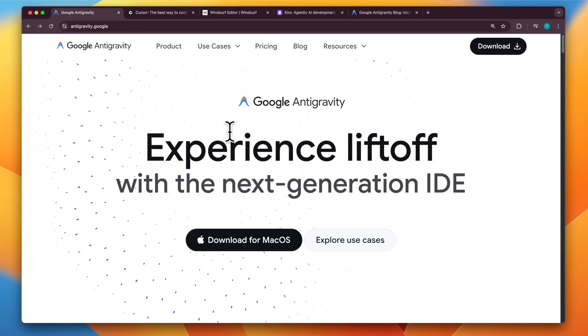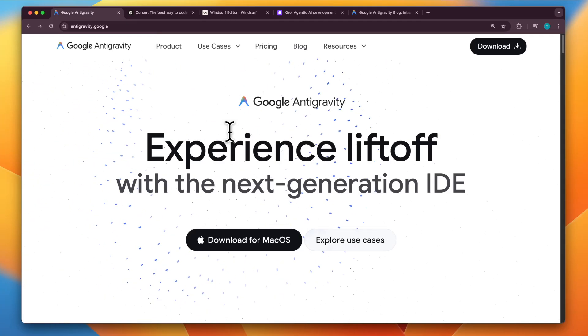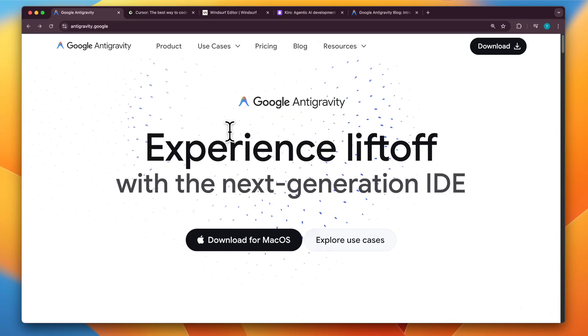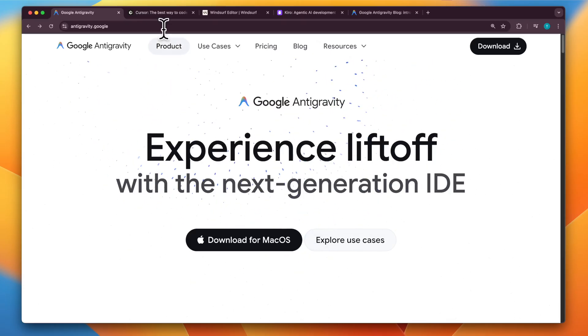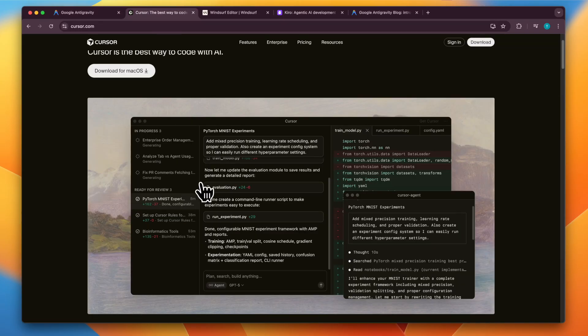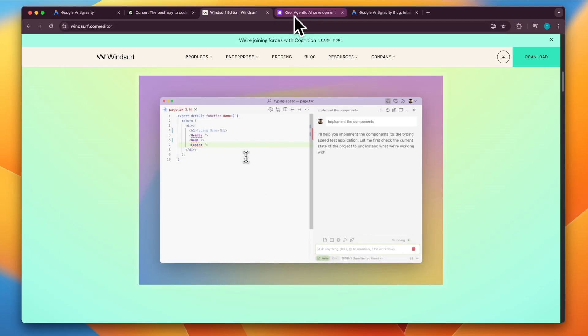Google just launched anti-gravity, which is the next generation AI assisted IDE. This is similar to things like Cursor, which you might have used for coding earlier. There's also Windsor, which is also an AI assisted IDE.